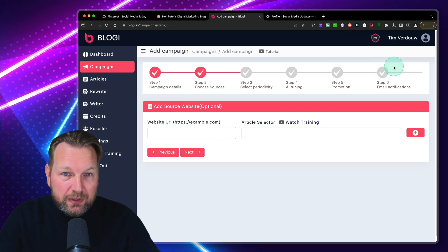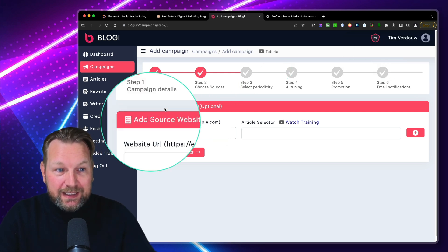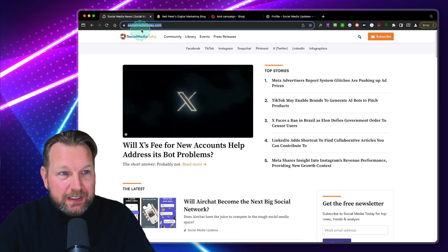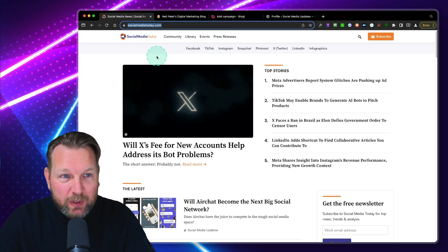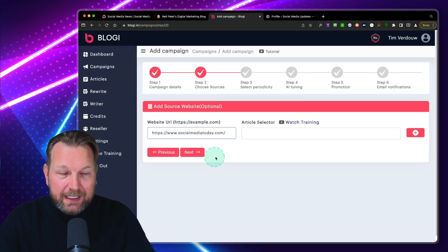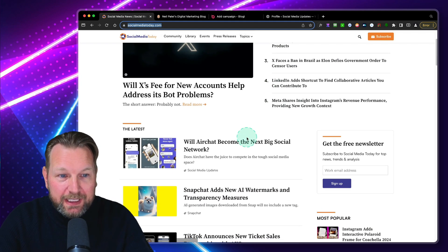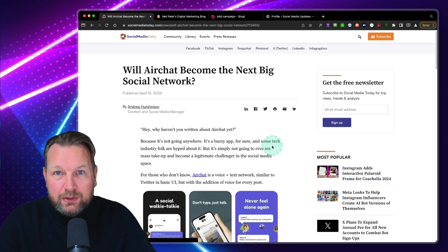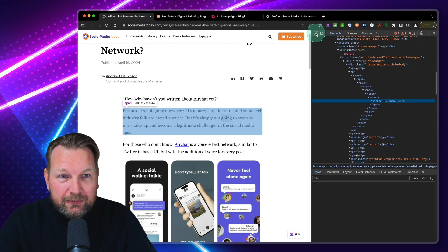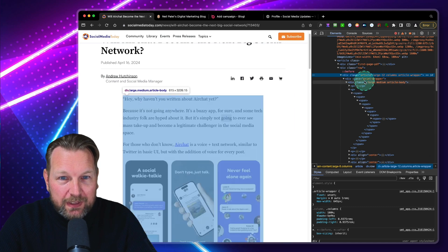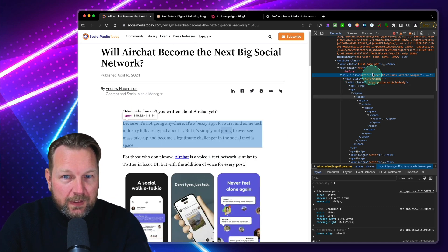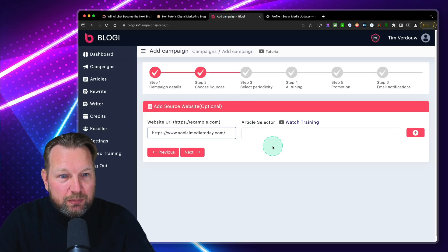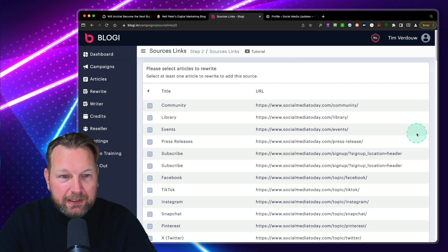Now on the next page here, this is one of the coolest features in my opinion of Bloggy. I can add source websites. For example, I have here social media today. I can copy this website, go to Bloggy here, and paste that in. Then the only thing that I need to have is a selector from a website. Basically you open an article and then you right click, you inspect this. And the only thing that you have to do is you need to select the article here. We right click here, we copy the selector, go back to Bloggy, put that in here, and we click on plus.